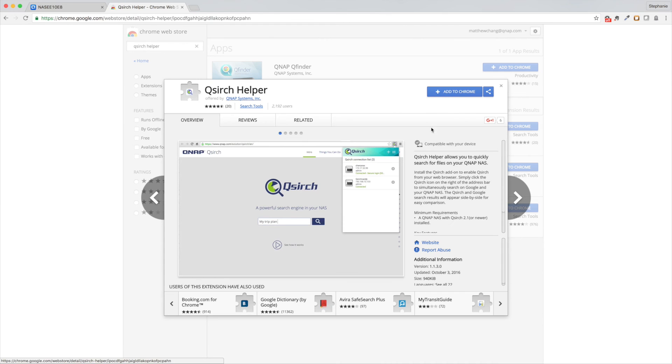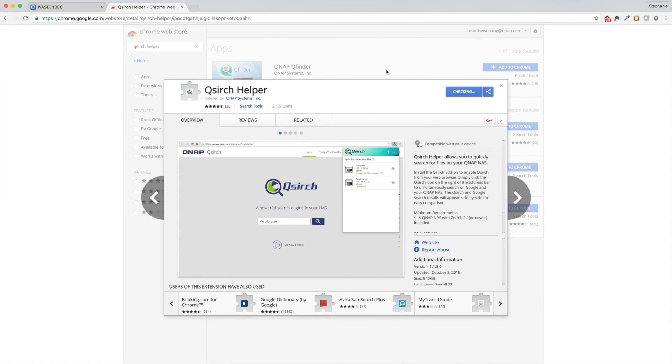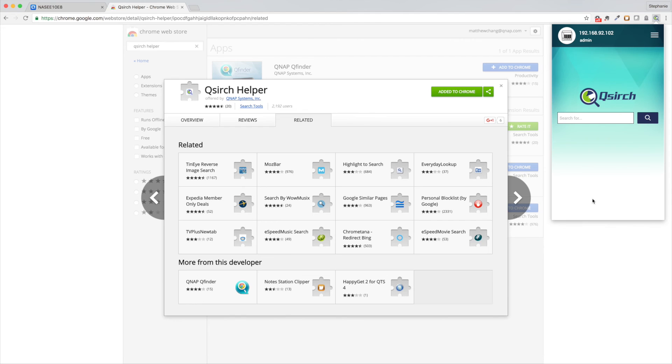For quick access to your files, install the Chrome or Firefox QSearch helper extension. Connect to your NAS, and then you can easily access your files while browsing the web.